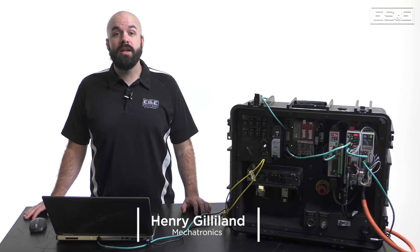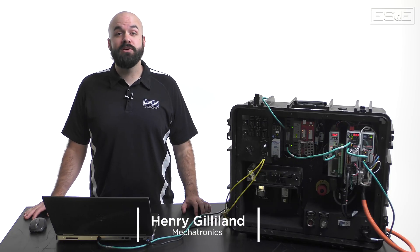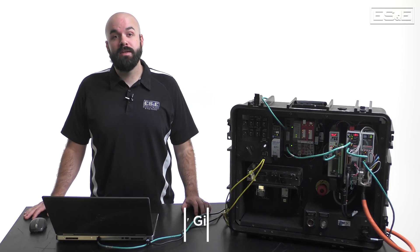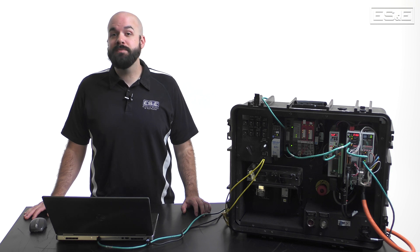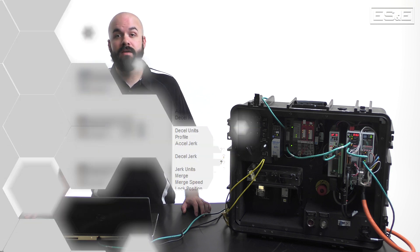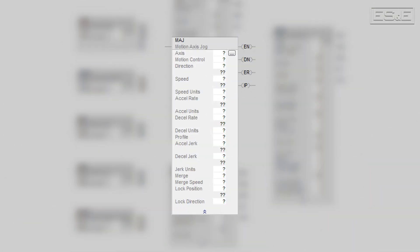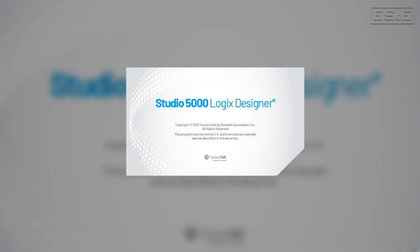I'm Henry Gilliland, the mechatronics specialist with Electric Supply and Equipment. In this video, I'm going to explain the purpose of the MAJ instruction and show you how to properly implement it using ladder logic in Rockwell's Studio 5000 Logix Designer.